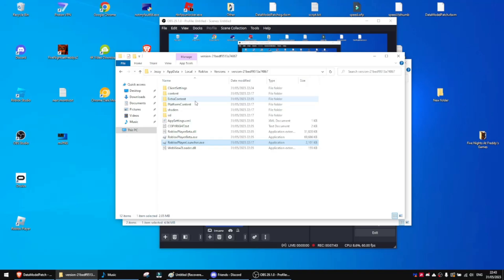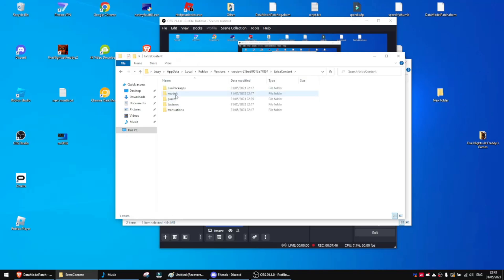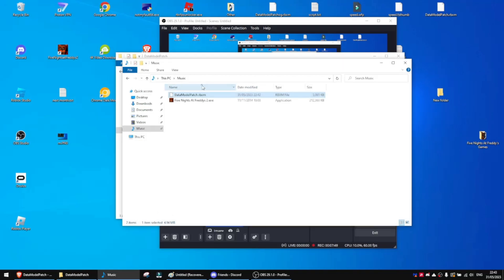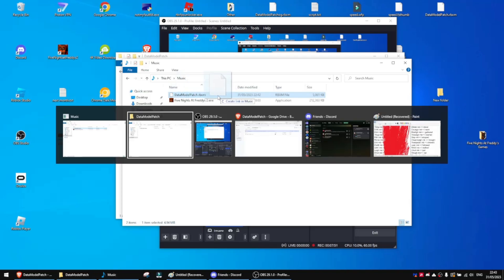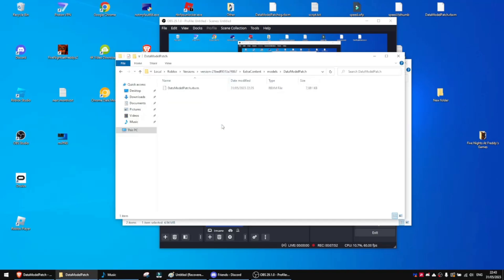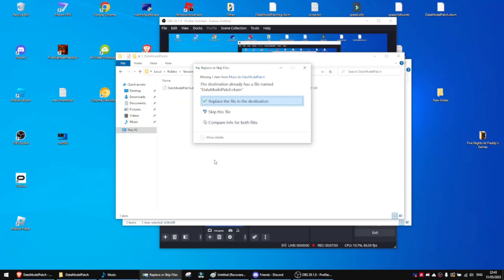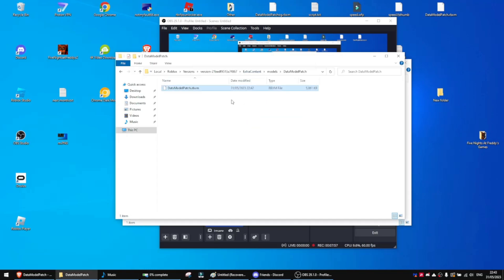Now what I want to do is go into Extra Content, Models, Data Models Patch, and then I want to replace this with the one I downloaded. So let's go ahead and replace. It's going to say it already has a file name, so let's just click Replace the file. And there you go, it's going to replace.